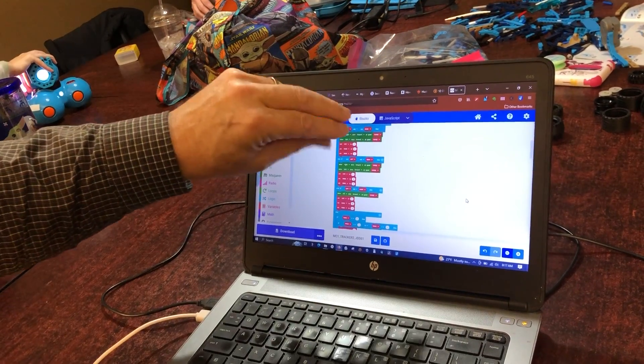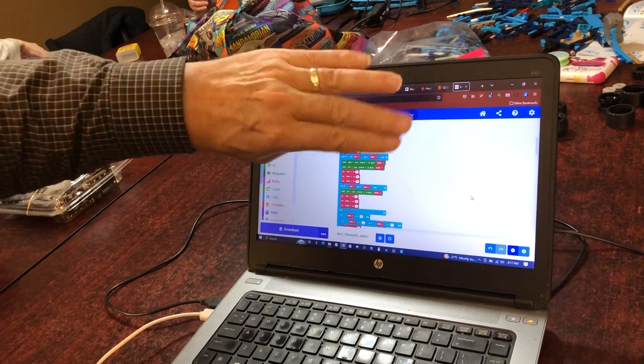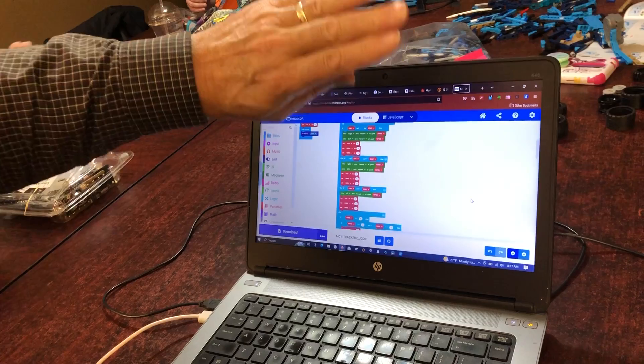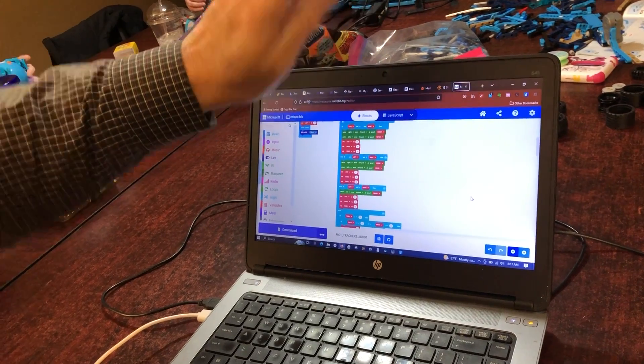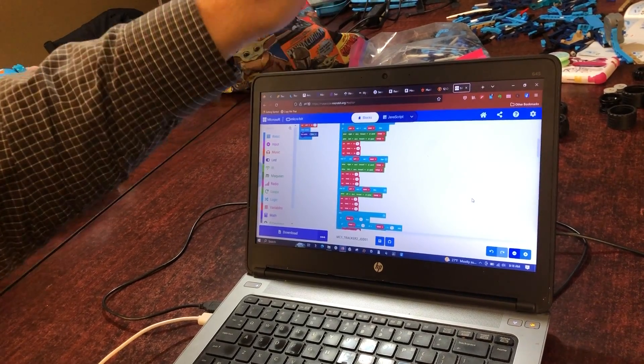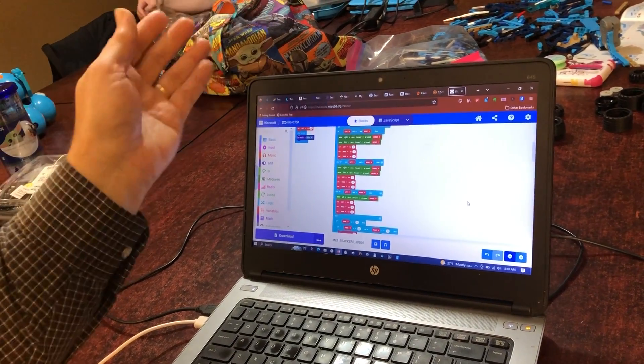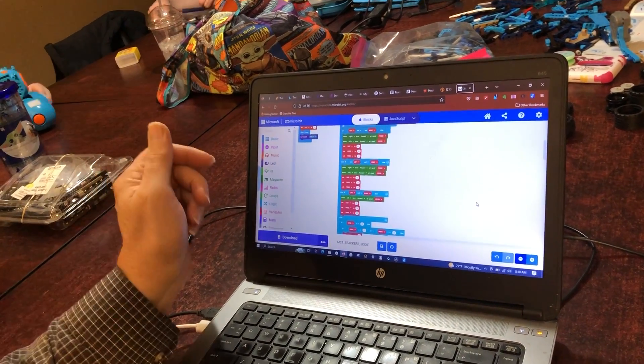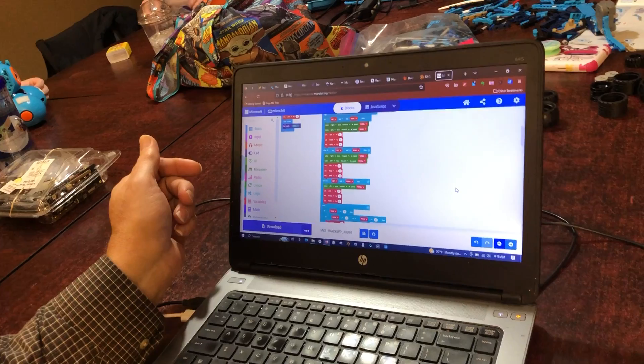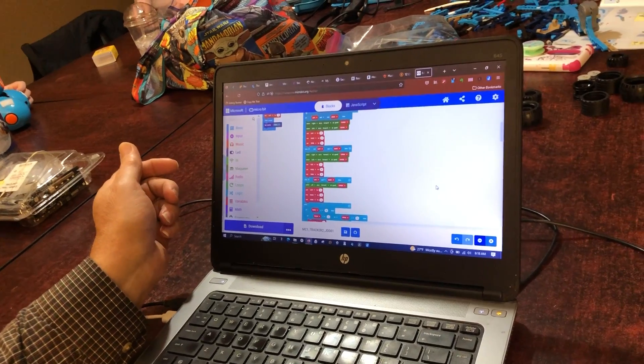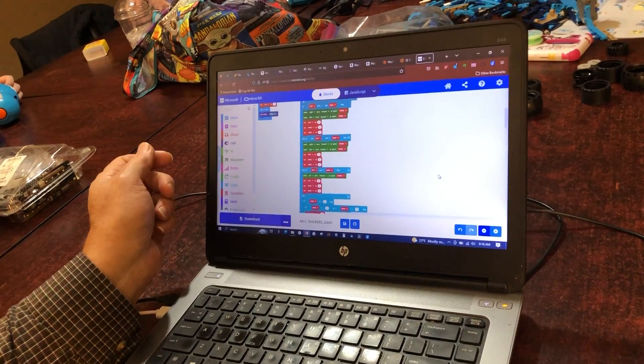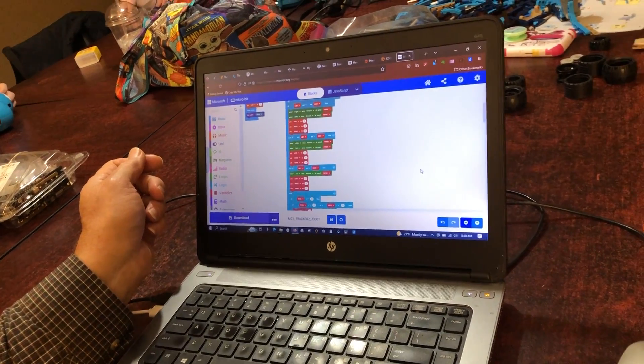And that's how much turning it does as it's trying to readjust to keep on the line. Now this code is going to be in the video description of this video.